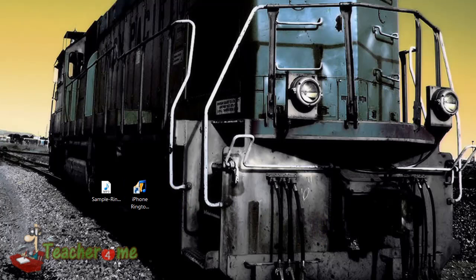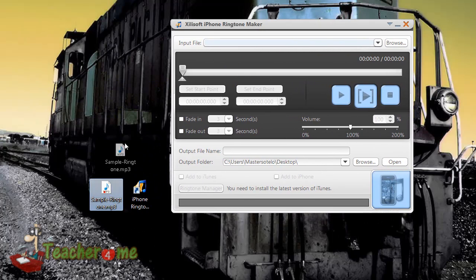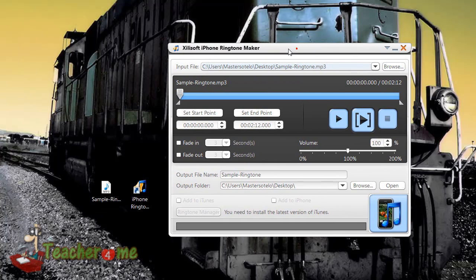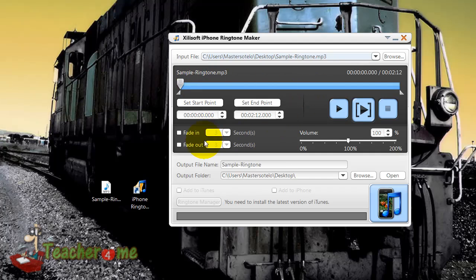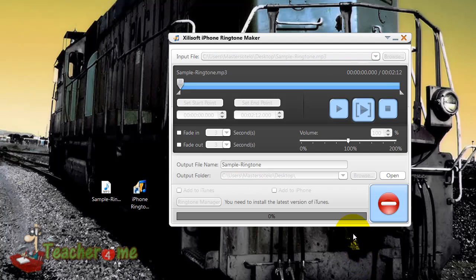Here we go, here's the program. What we're gonna do is just add the file to it so we can convert it. I'm not gonna go over all the settings, but you can choose a name, increase or decrease the volume, and test it out. You can also make it shorter or longer — useful for things like email alerts. Once you get all of that done, just click the button in the bottom right corner and it will begin to convert.